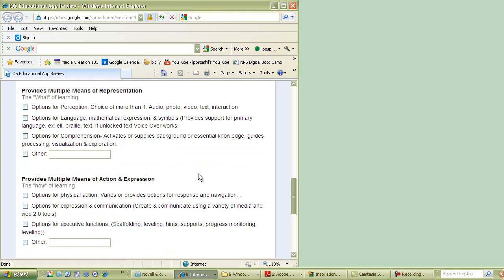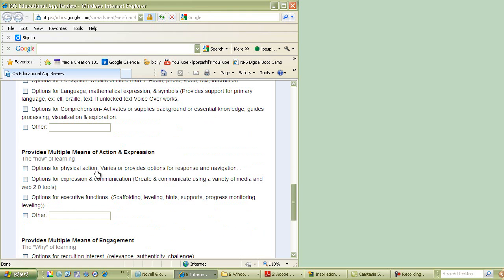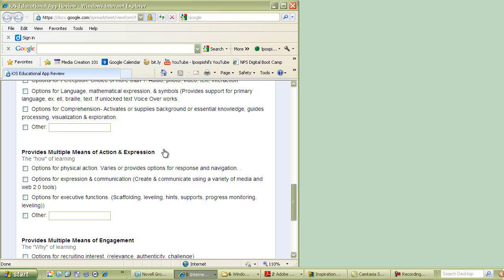The next section is provides multiple means of action and expression. Okay, this is the how of learning. How are kids going to practice what they've learned, and how are they going to express back to you what they've learned? And also, what types of supports and scaffolding? Here, I think of the hints that are supplied by many of the different apps and how it will blink to them, or it may also change their level automatically and also monitor their progress.